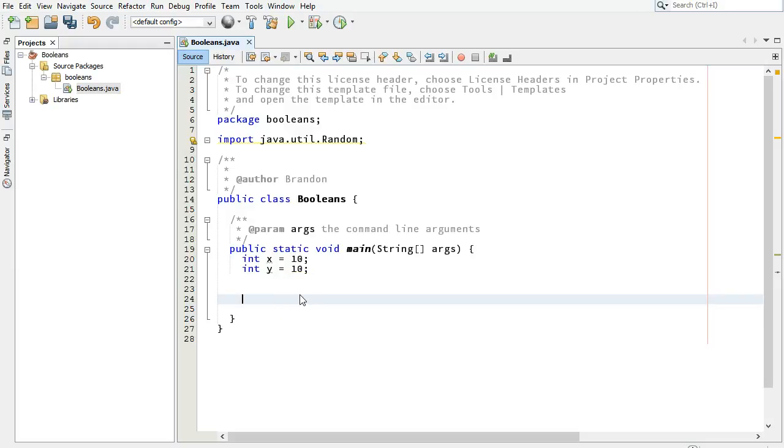Hi, I'm Brandon Graisley. I teach computer science in high school, and I want to teach you a little bit about booleans. I had a request for this video, so let me show you how booleans work in Java.